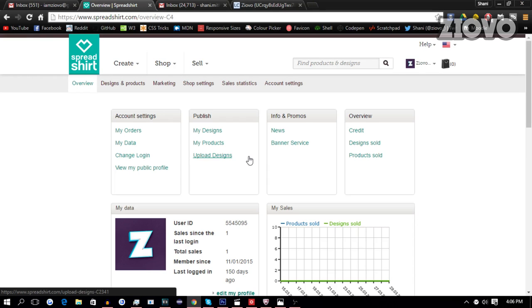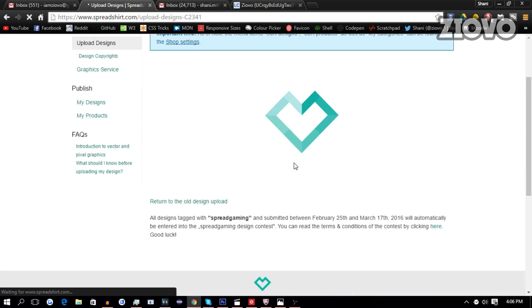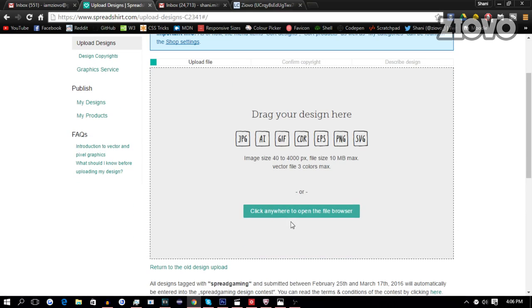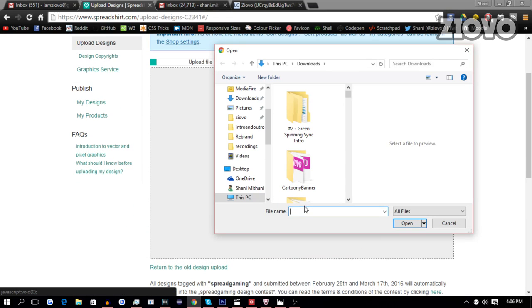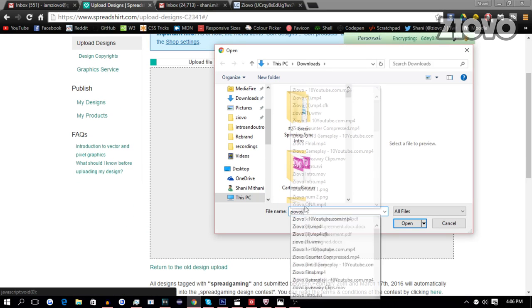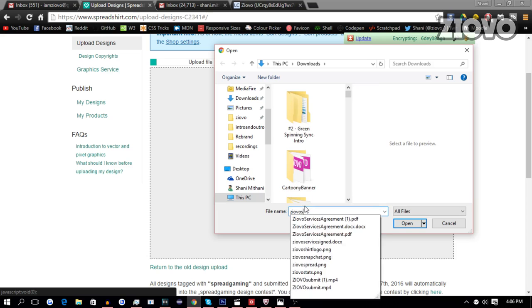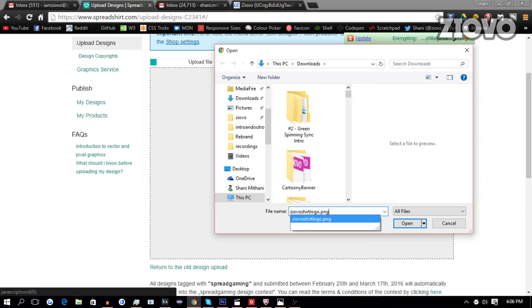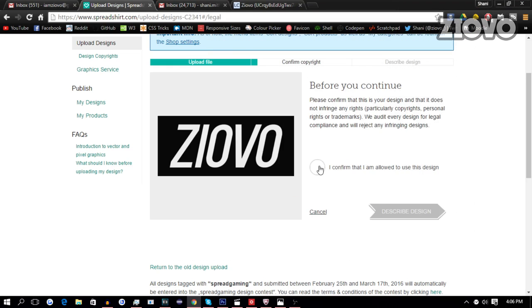So once we are in the store, we can upload our logo by going to my designs or upload designs. So we're going to go on upload designs. And from here, we can select our logo. We're going to click right here. We saved it as Ziovo store or Ziovo shirt logo. It's going to upload.